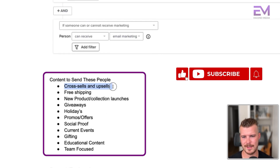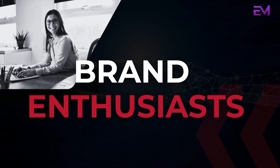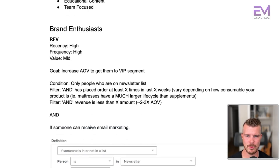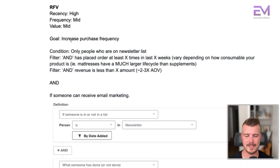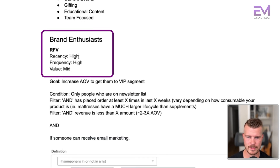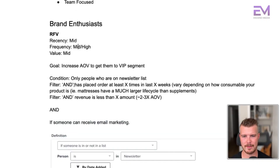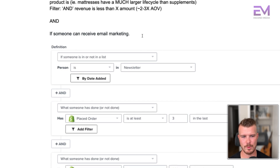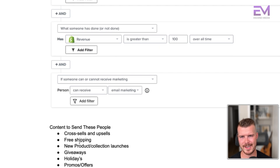Content to send to brand enthusiasts: cross sells, upsells, free shipping, new product collection launches, giveaways, holidays, promos, social proof, current events, gifting, educational content, and team focused content. The 90 day brand enthusiast segment is relatively similar — just with a lower recency threshold. The goal is the same: increase AOV and get them into the VIP segment. The only change is adjusting the date filter from 60 days to 90 days. Same type of content to send.